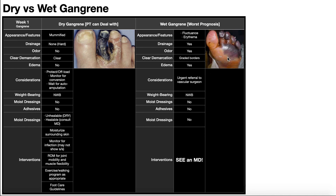If a patient presents with wet gangrene, that's an immediate referral to the vascular surgeon, because most likely if it's become infected, it either has or will progress to osteomyelitis, which will necessitate amputation. If you don't do that, it can cause sepsis if the infection spreads systemically — very, very bad. This is still going to be non-weight-bearing. You won't have to worry about moist dressings or adhesives because you'll be sending them to the vascular surgeon immediately. The only intervention a physical therapist or occupational therapist would need to worry about is the referral to the MD and vascular surgeon. The bottom line: dry gangrene is very dry, not infected — wait for autoamputation. Wet gangrene is infected, very bad — urgent referral to the vascular surgeon.